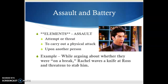Here are the elements: an attempt or a threat to carry out a physical attack upon another person. And it has to be upon another person — you can't assault an animal or a piece of property. For example: while arguing about whether they were on a break, Rachel waves a knife at Ross and threatens to stab him. She doesn't actually stab him — she just waves the knife at him and says 'I'm going to stab you.' This constitutes assault.